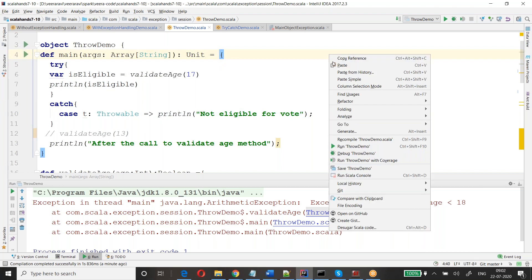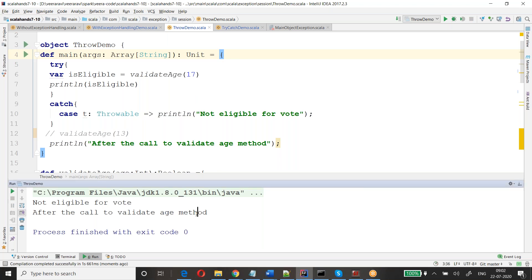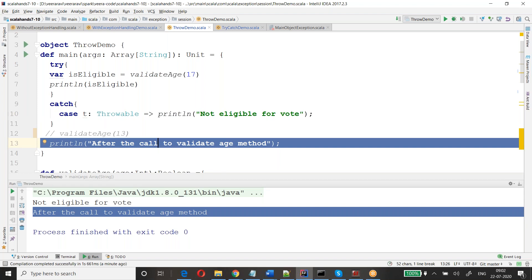If you handle the exception with try-catch and pass age 17, the problem is handled. You see the output — the program doesn't stop. It prints 'not eligible for vote' and continues executing code after the validateAge call. This is the advantage of exception handling: even though the problem occurs, you are not stopping the program — you are continuing with the execution flow.